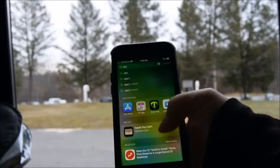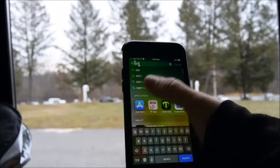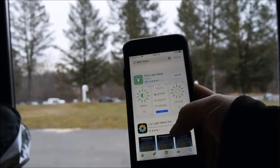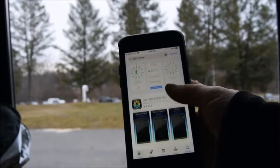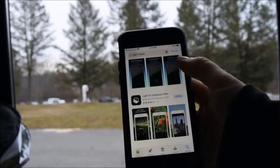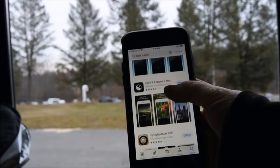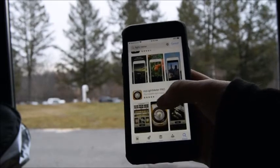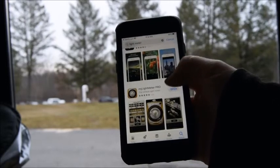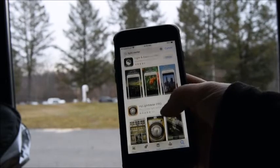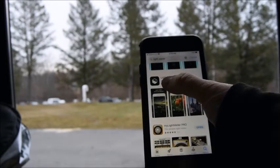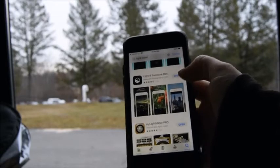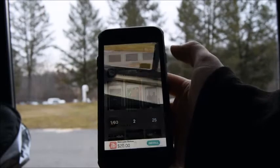Hey guys, right now we're going to take a look at an app for reading light. There's a whole bunch of them within the App Store here for Apple, and I'm sure there's very similar ones for Android. I'm a huge fan of the My Light Meter app — it does cost some money. If you're not in the market for that, you can get the Light and Exposure Meter for free right here.